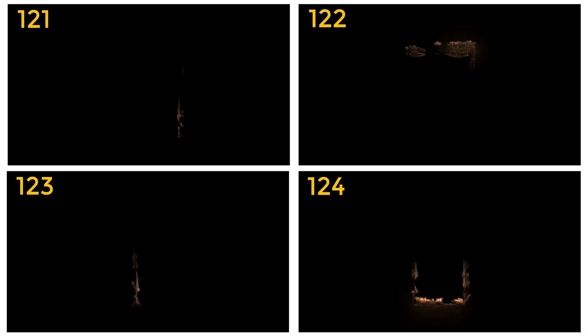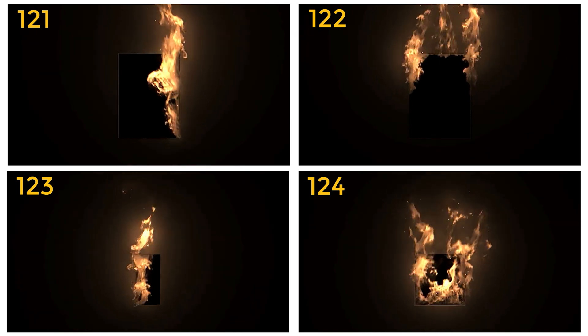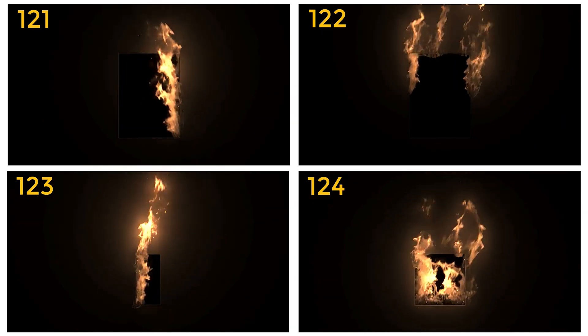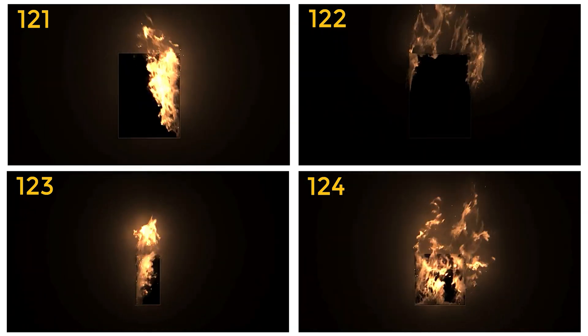All right that is our window fires pack. I hope you enjoy it. Thanks for checking out the Pixel Lab. We'll talk to you next time. Ciao.